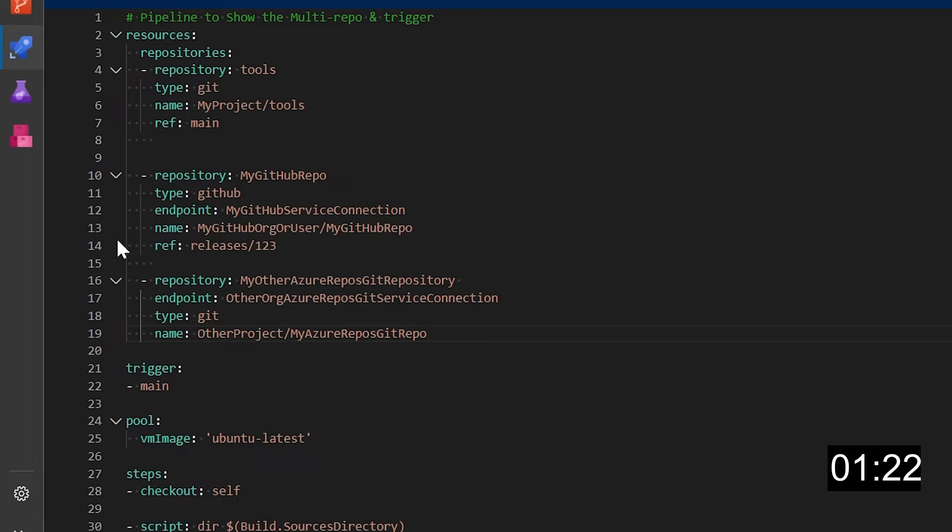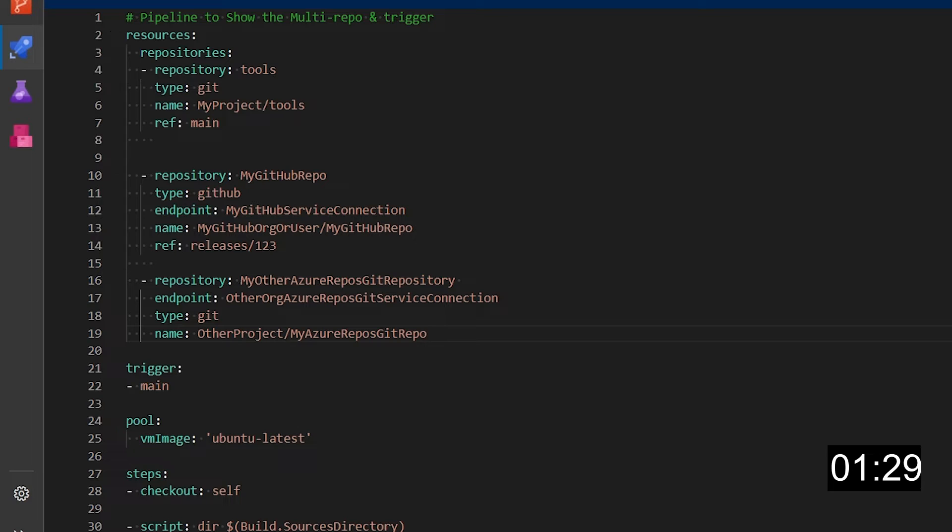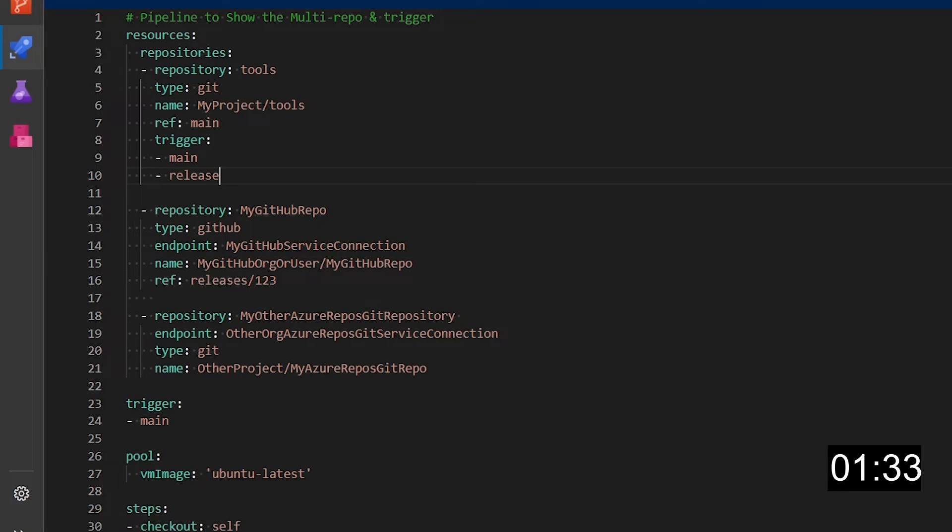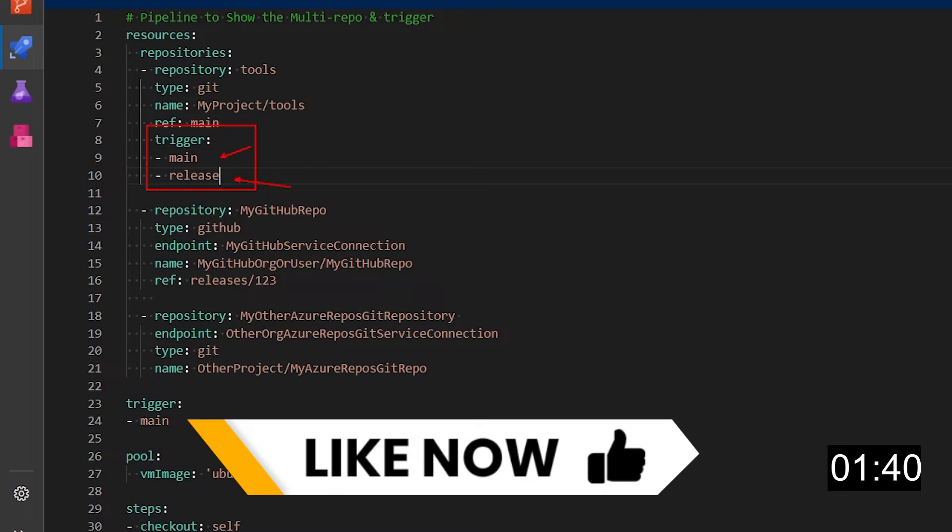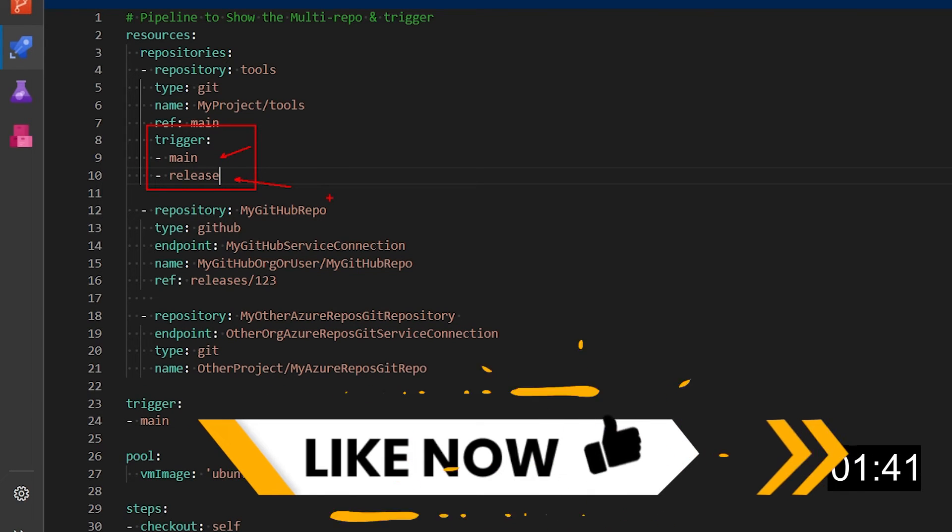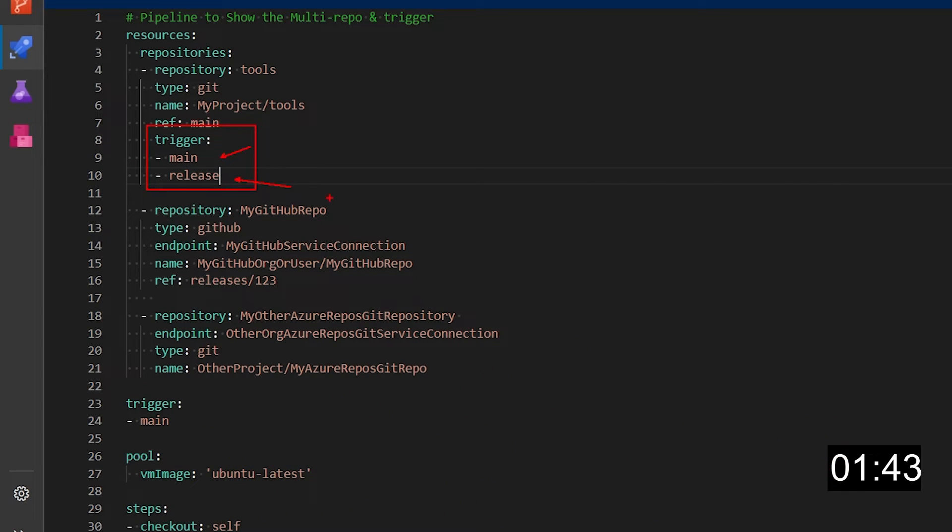Now so far we've added these three repositories but we cannot yet trigger from the changes on any of those. To make sure that we trigger also on other repositories we can add the trigger section to the definition as you can see here. In this case I'm specifying two branches main and release that Azure pipelines will look into for triggering this pipeline run.